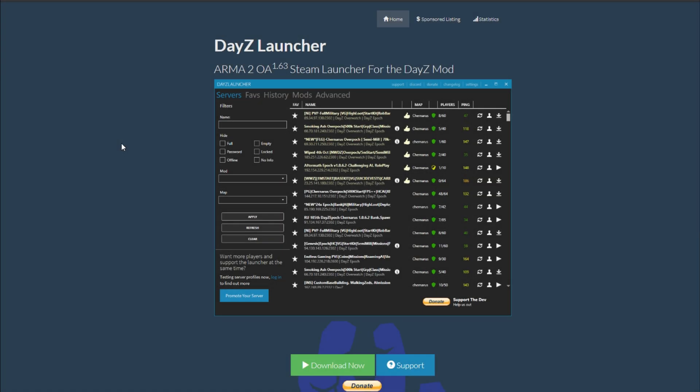Step 1. Go to dazelauncher.com and download and install the launcher. I'll leave a link in the description below.